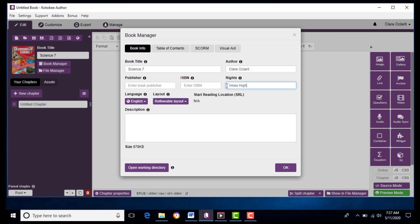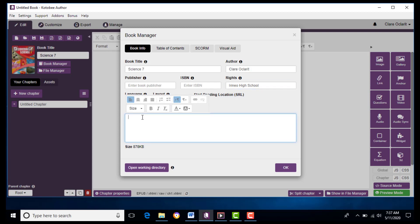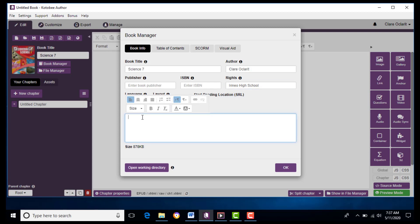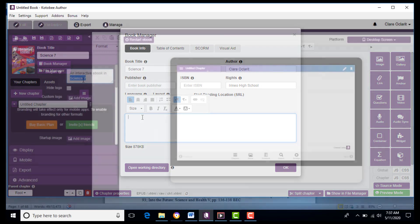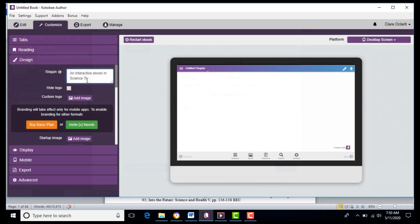For the language, we just leave it as English. Next, we go to Customize and hit Design. At this stage, we will describe it by typing an interactive eBook in Science 7.